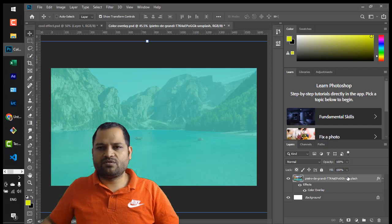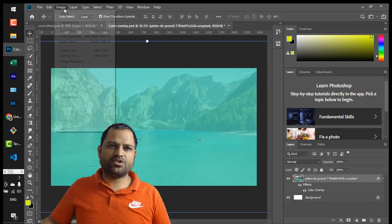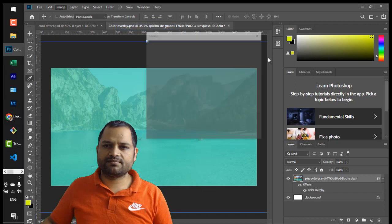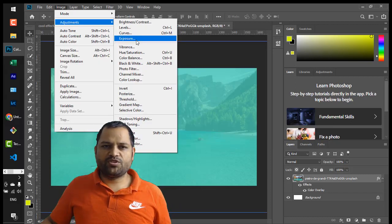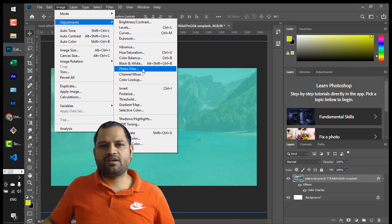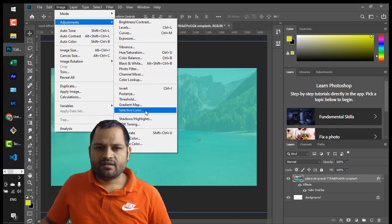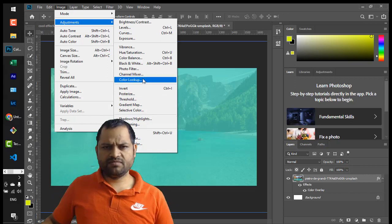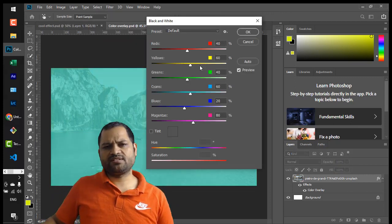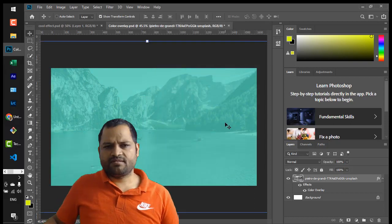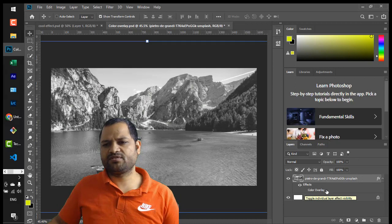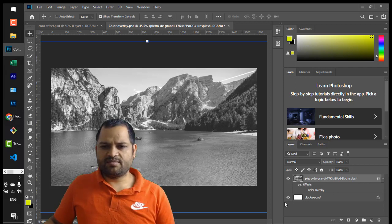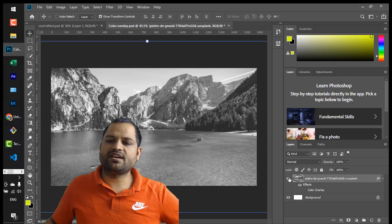The next topic is image adjustments. Select the layer where the photo is, then go to Image and you will see the Adjustments menu. You can change brightness, levels, curves, and exposure. You can also make the image black and white, apply a photo filter, apply a gradient map, or apply shadows and highlights. I'll convert it to black and white — click OK and the image turns black and white. I can remove the color overlay to see the black-and-white image clearly. To toggle layer visibility you can use the eye icon.